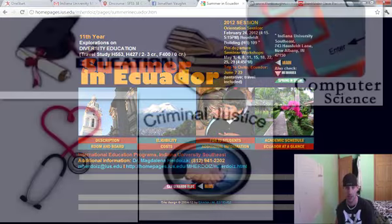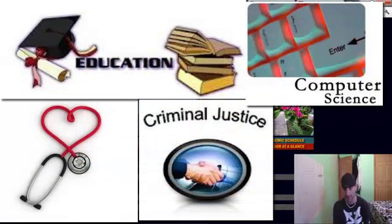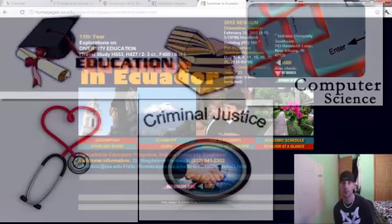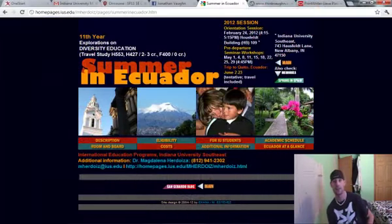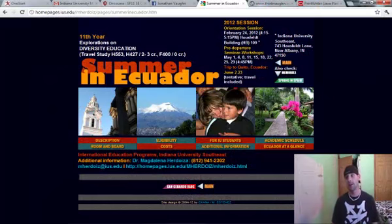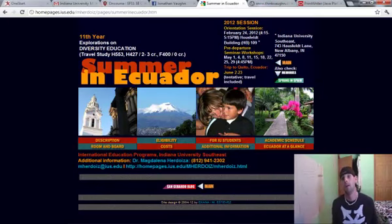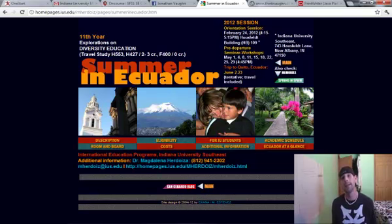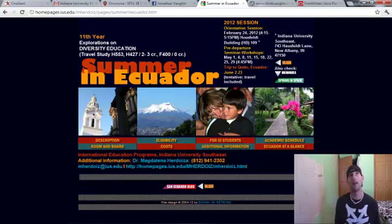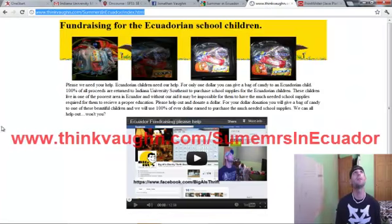IUS takes nursing majors, education majors, criminal justice majors, and like I said, this year for the first time, they're taking computer science majors. As a computer science major, I am trying to do my part to help out with the fundraising. We really need funds to be able to buy school supplies for these children.